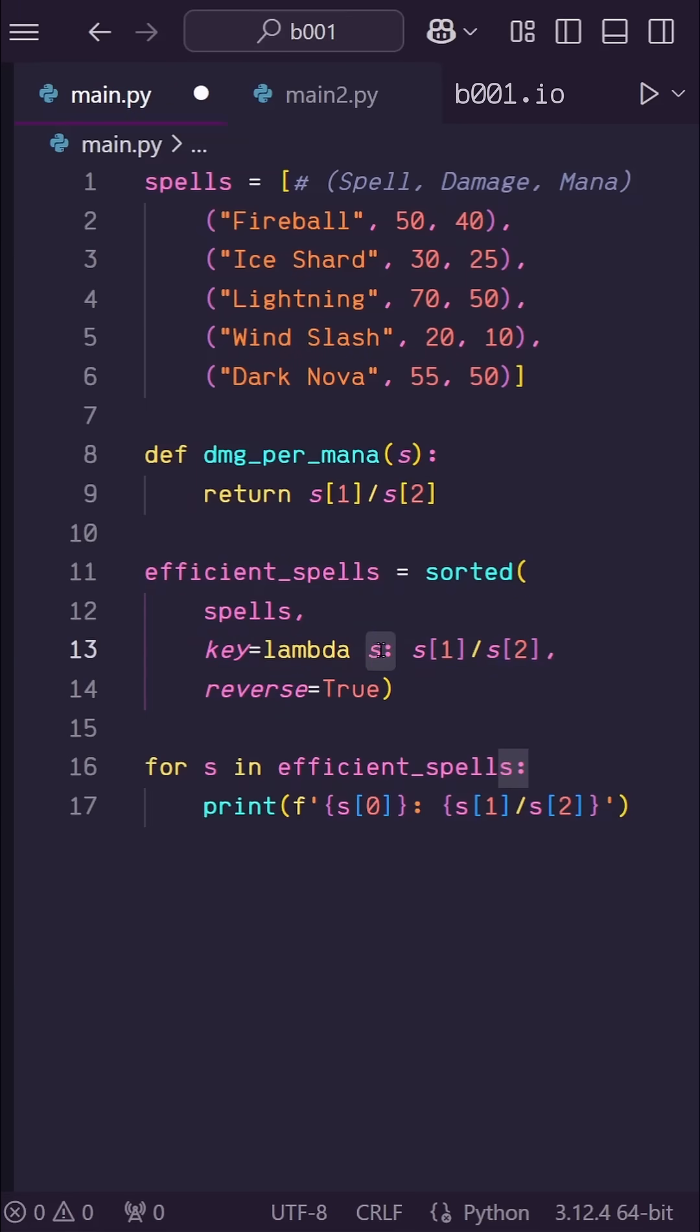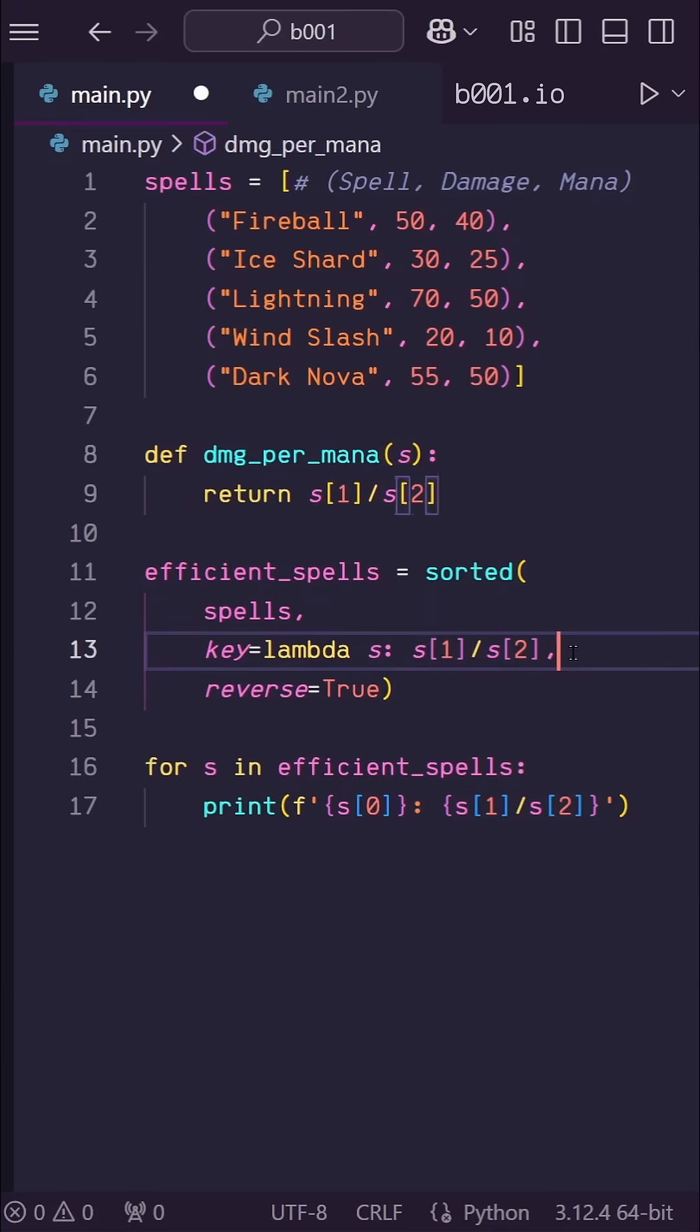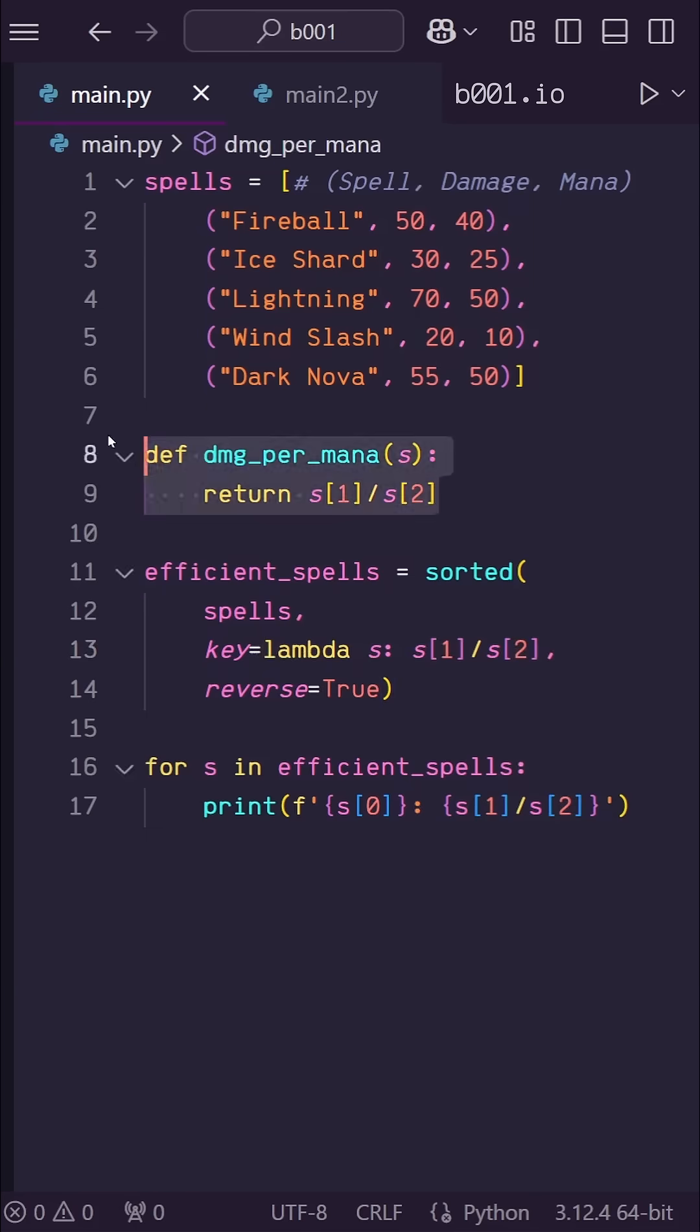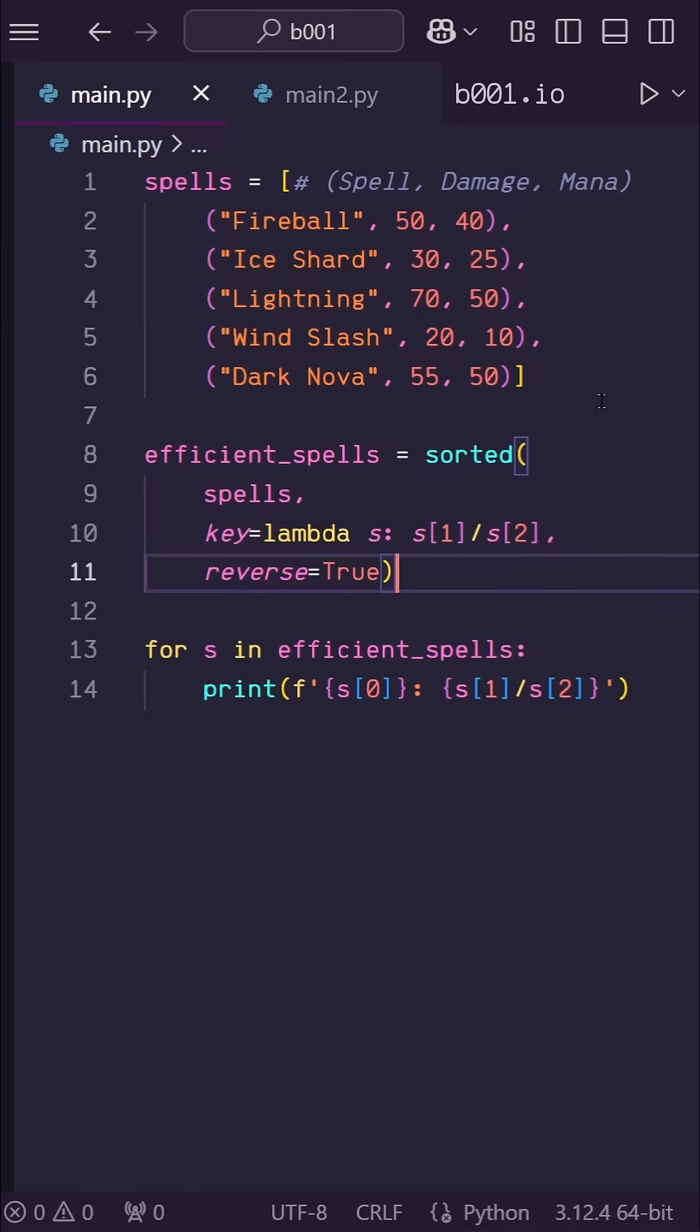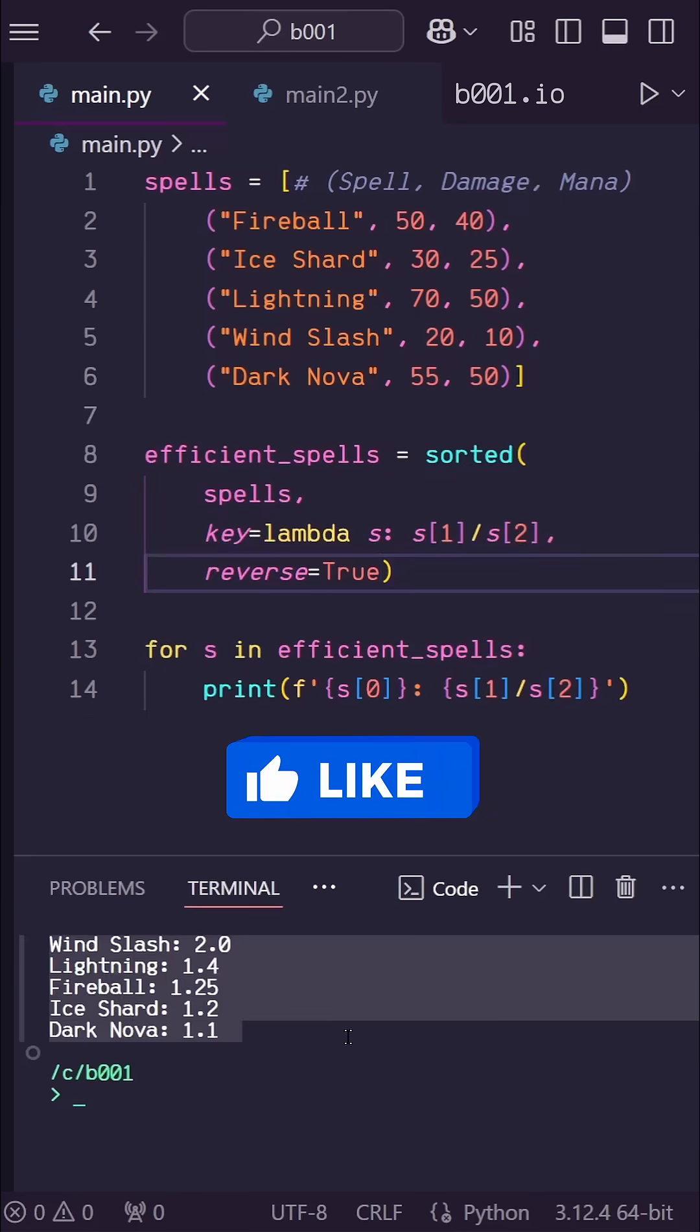So this part before the colon is the input of the lambda function and what gets computed on the right side is what gets returned. This condenses the function into this compact lambda function. Now when we run this, we get the same expected output.